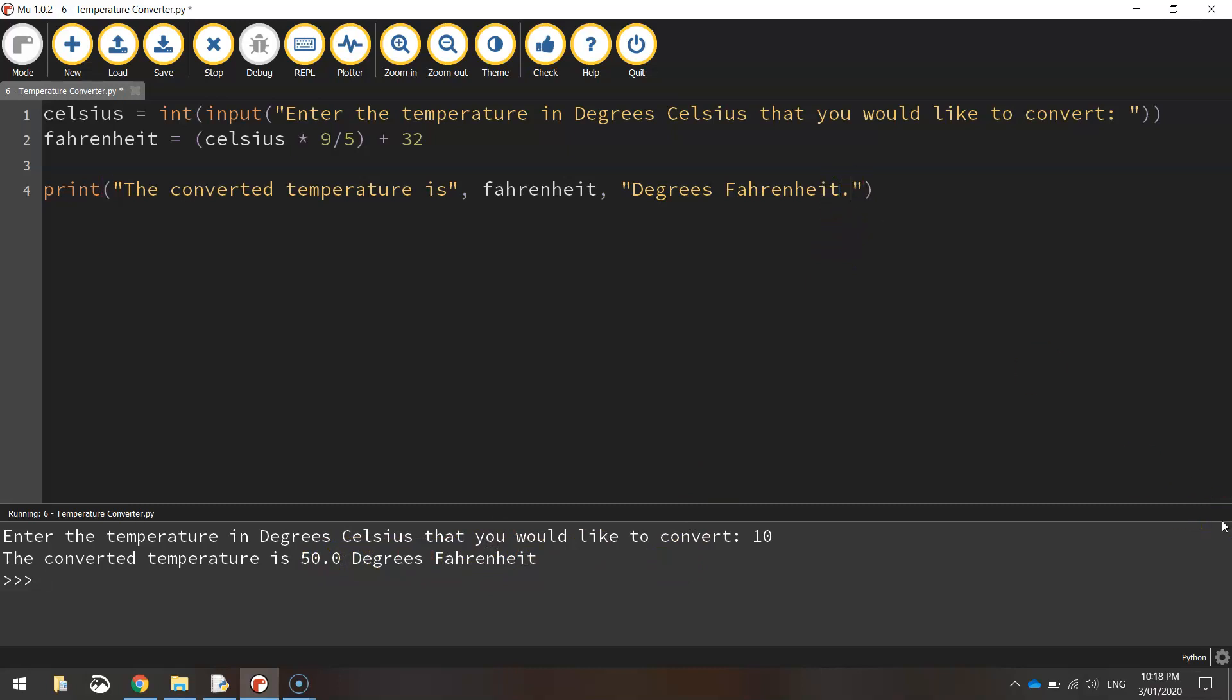Alrighty, so that is how you convert degrees Celsius into Fahrenheit using most of the techniques that we have been shown so far this term. See you next time.